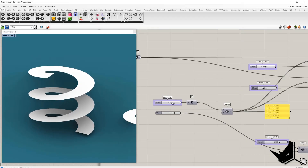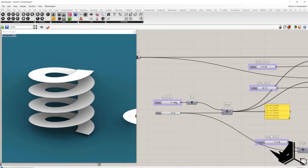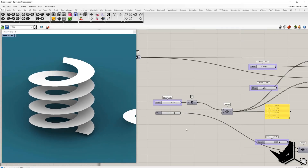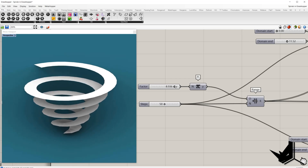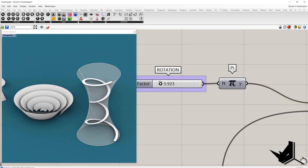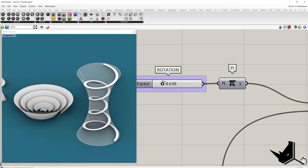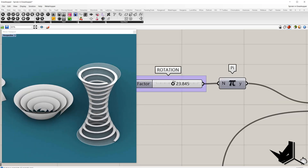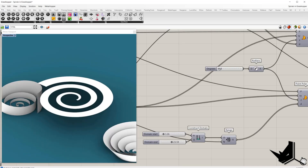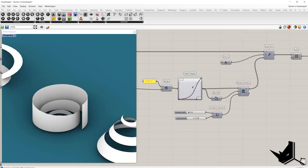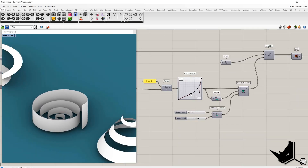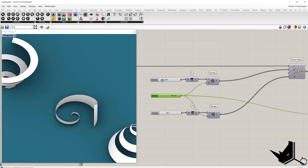In this tutorial you will learn how to create different types of spiral surfaces in Grasshopper, and we'll cover multiple approaches to generate them that can be used as a base geometry for spiral staircases, ramps, landscape design, and many other things.